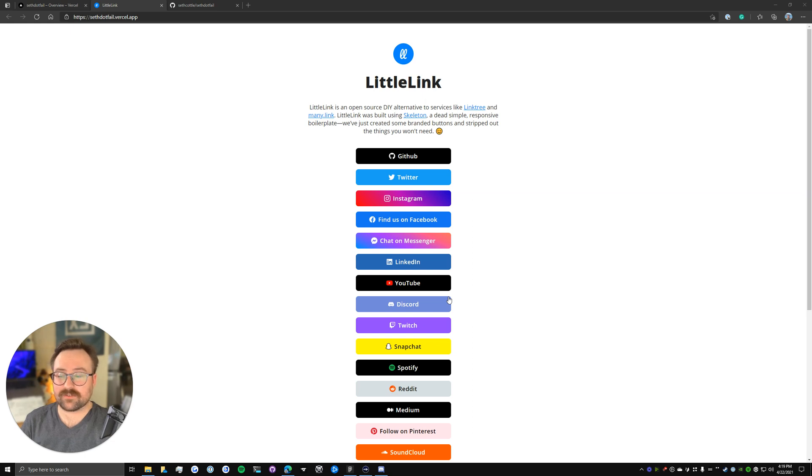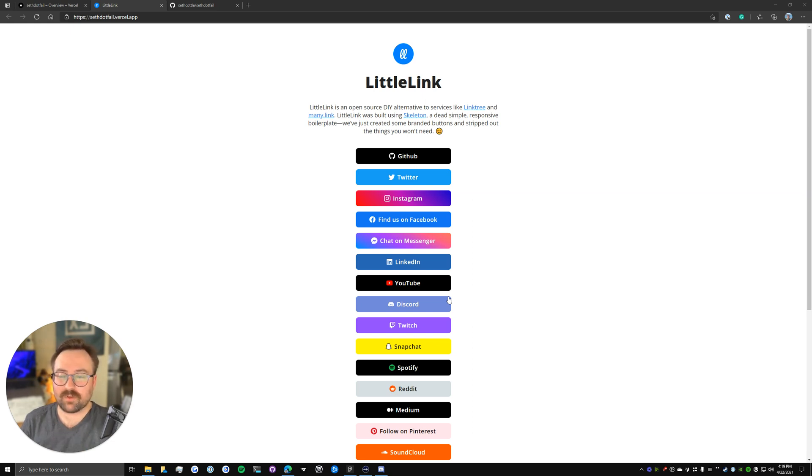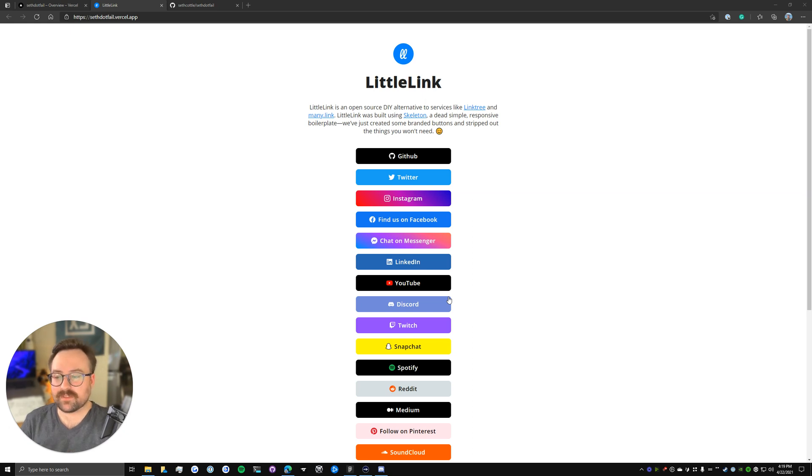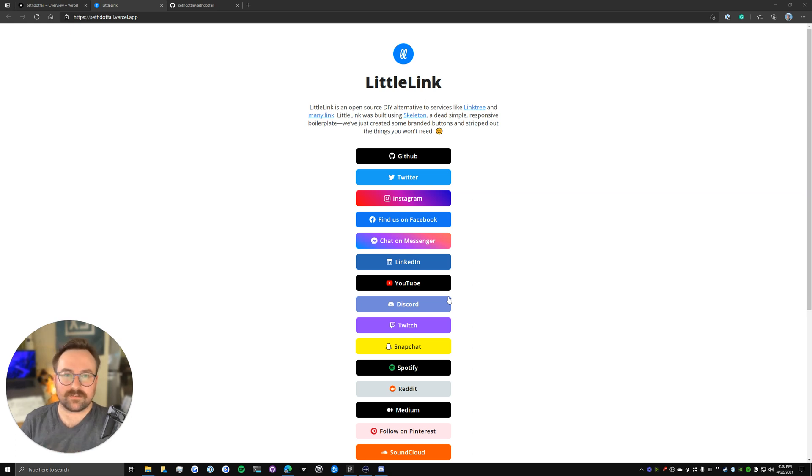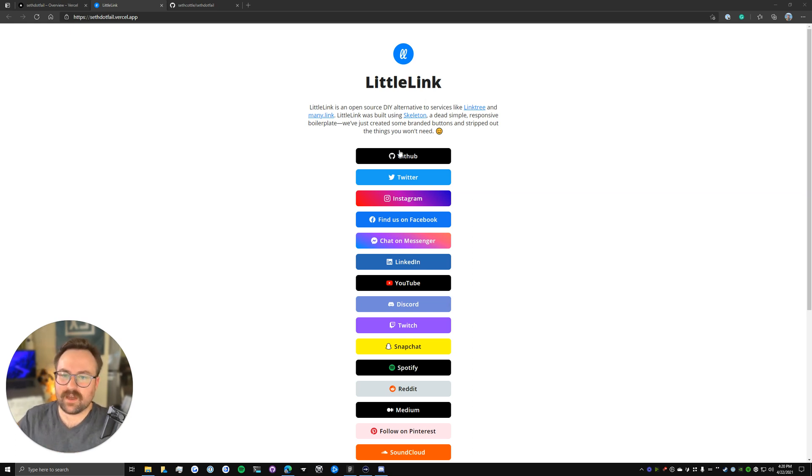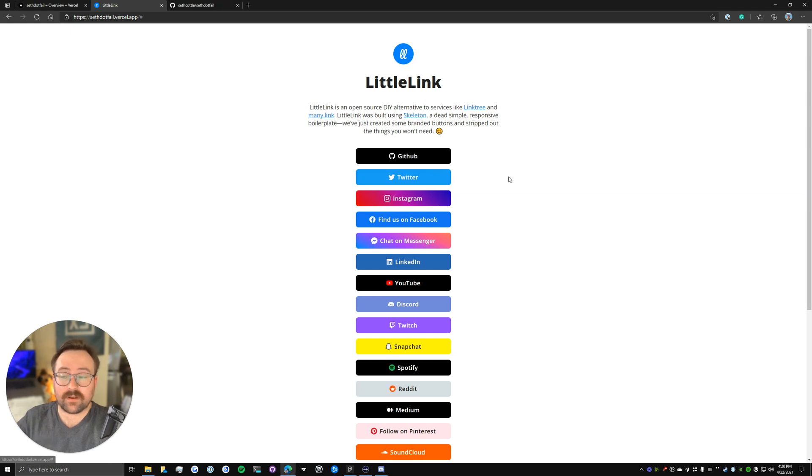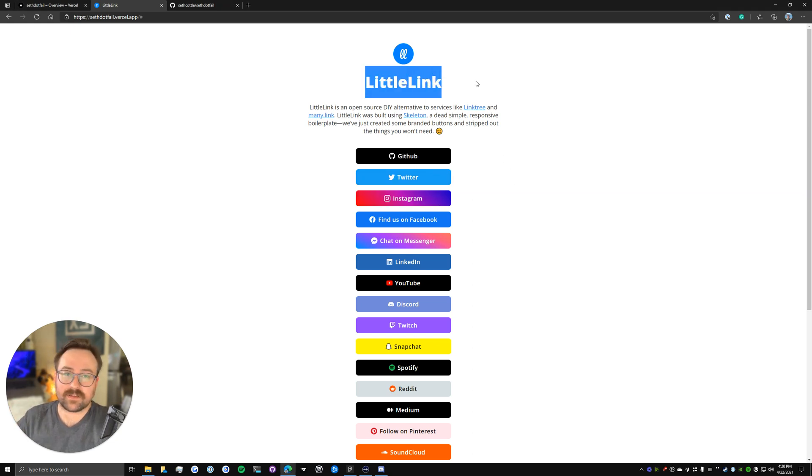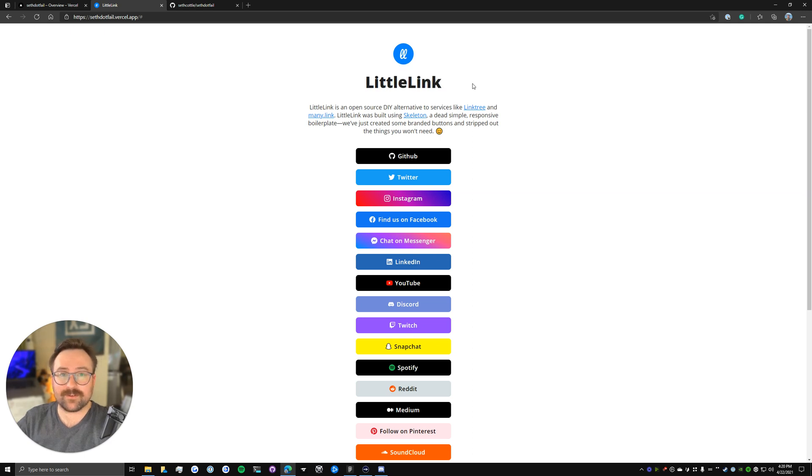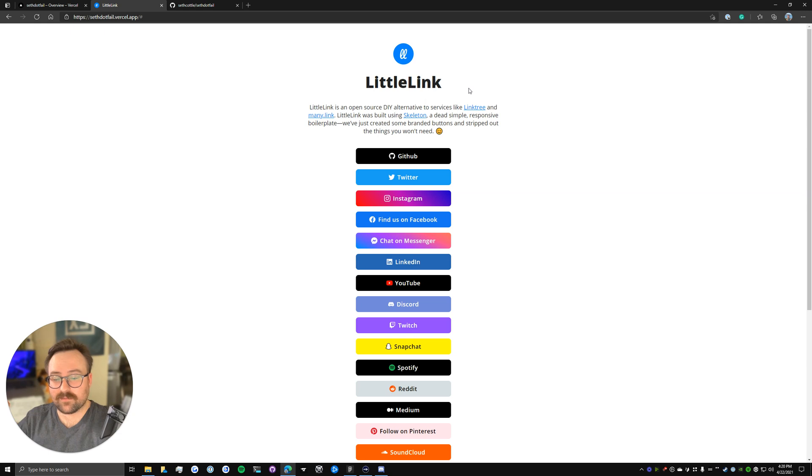So as you may remember from the last video, this is the standard deployment we were left with, the default index.html that is bundled with the LittleLink code base. So right now like GitHub, Twitter, Instagram, nothing here works. It's the default LittleLink branding. So we're going to dive into how you can start editing this stuff.